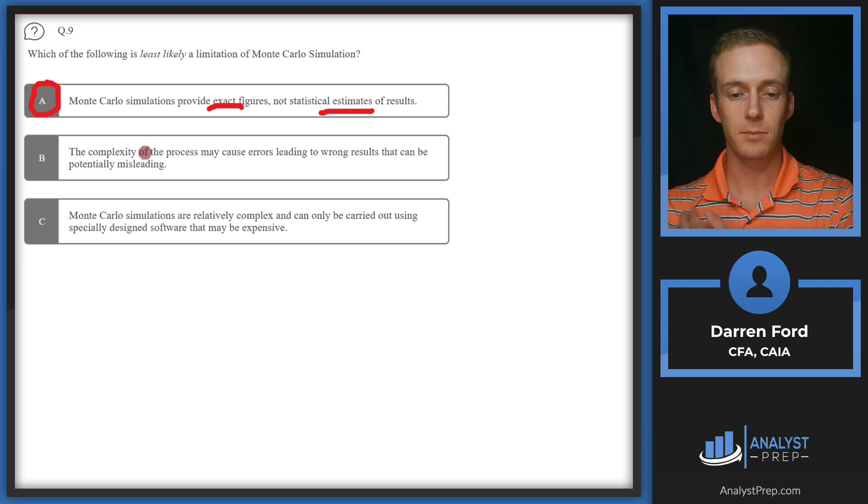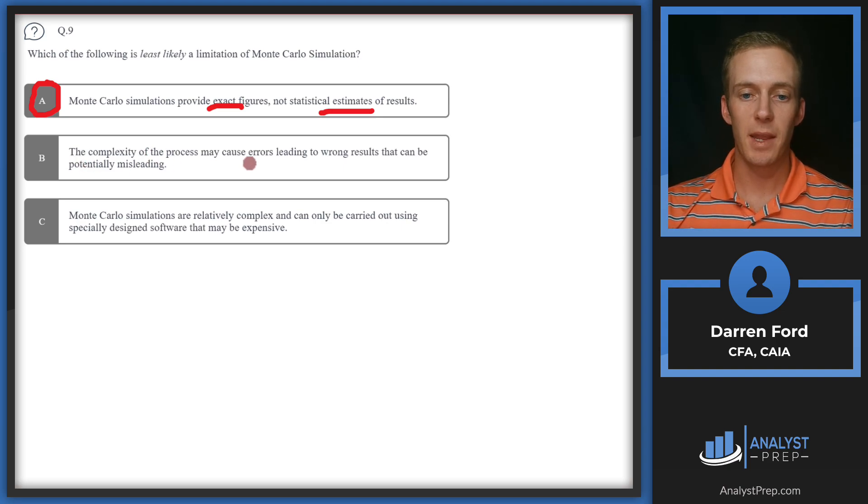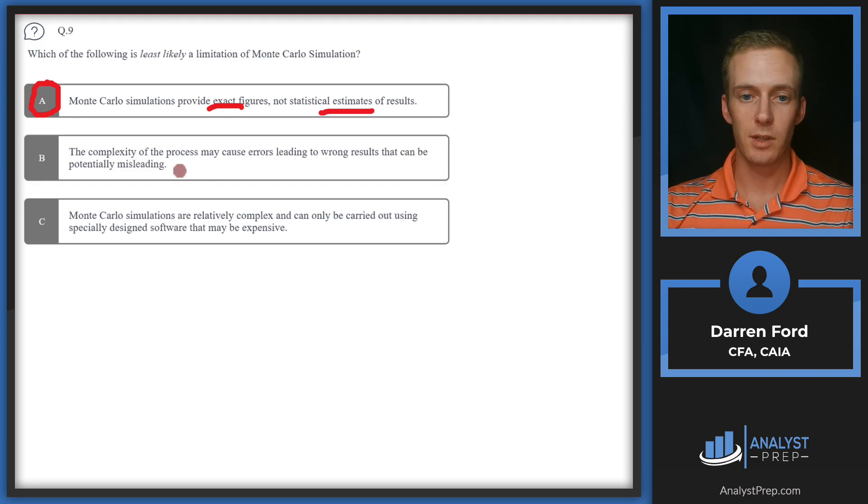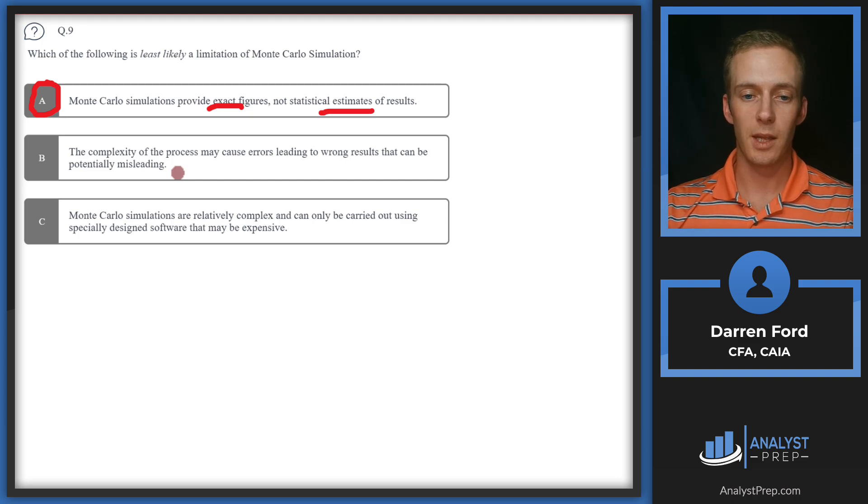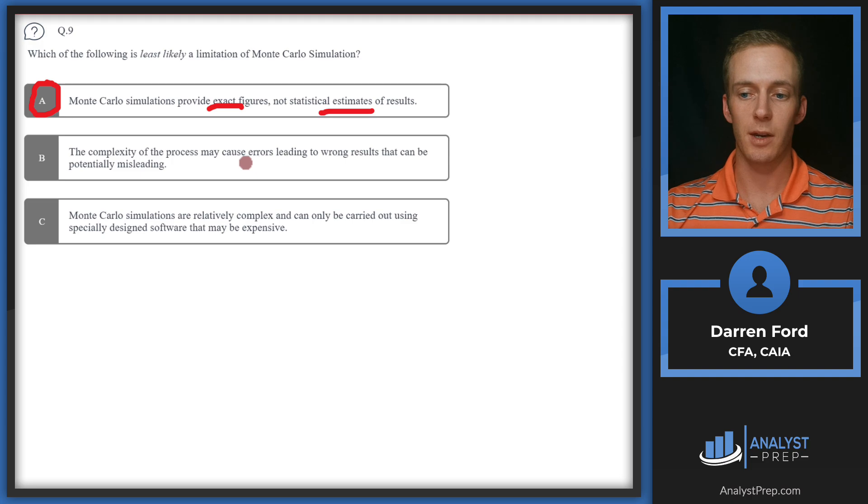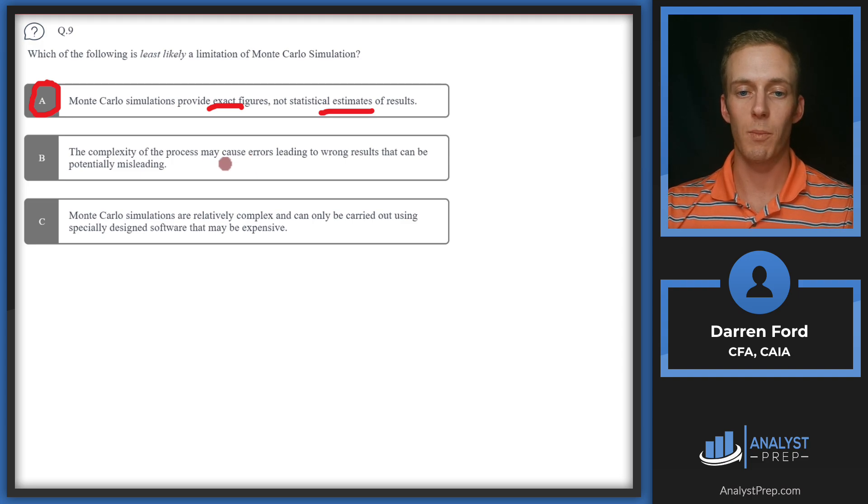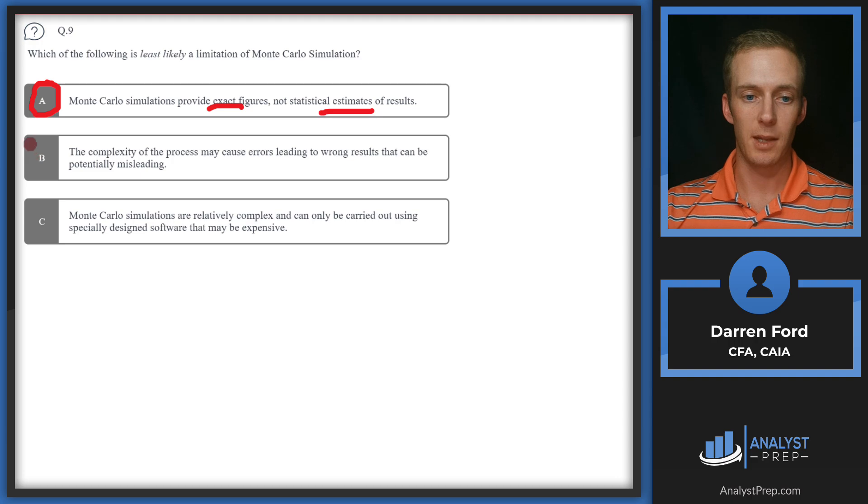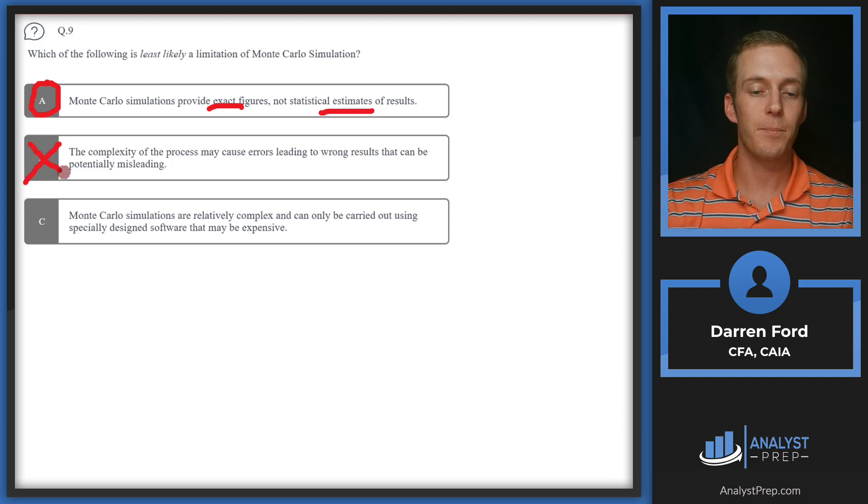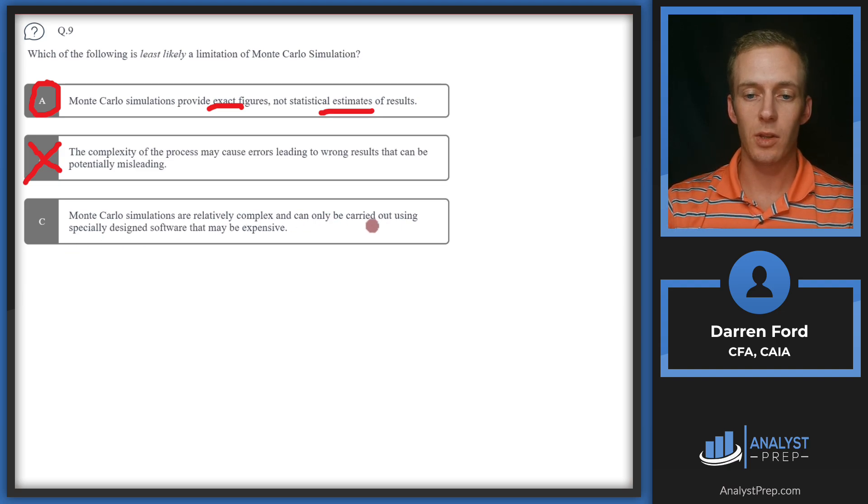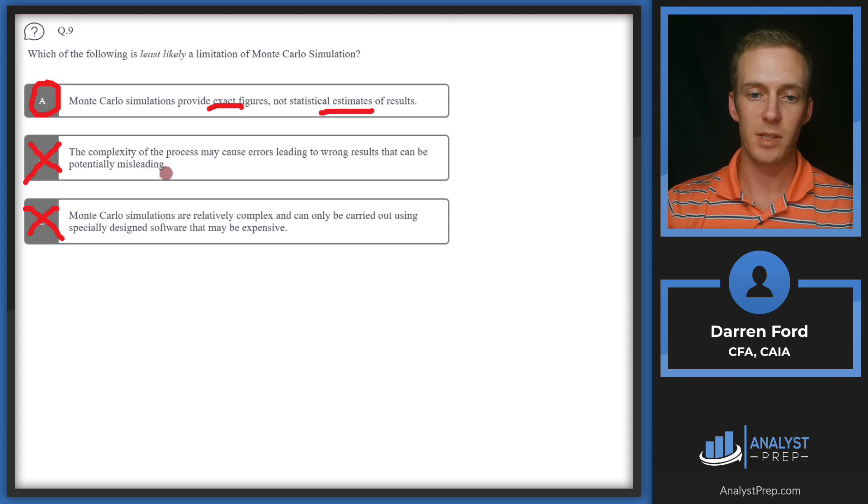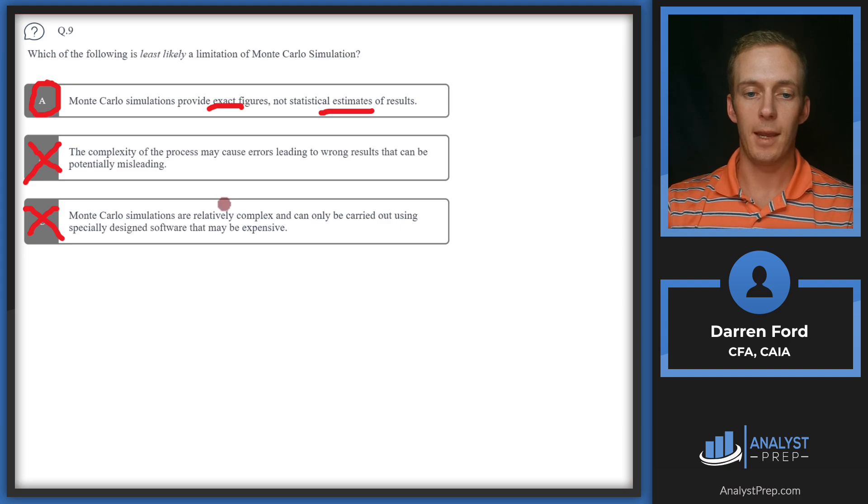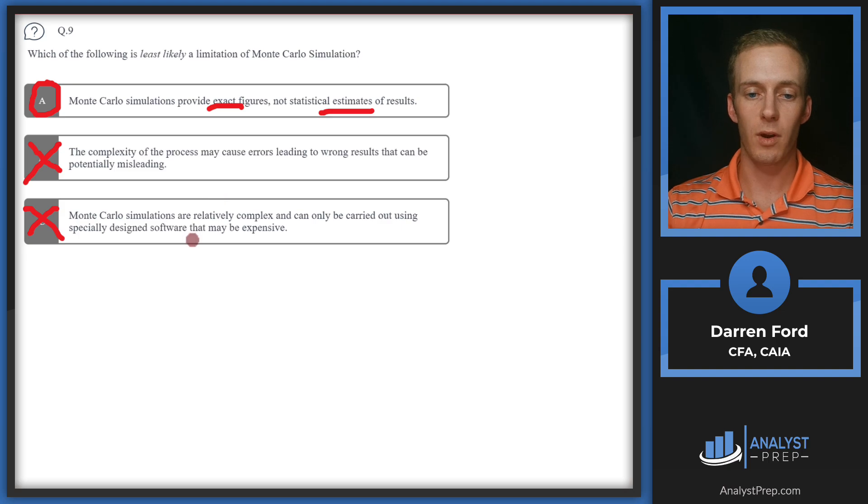B: The complexity of the process may cause errors leading to wrong results that can be potentially misleading. This is certainly a limitation, particularly because through this process you're going to have to make certain types of assumptions, and that's where a lot of the errors can come into play if your assumptions don't become reality. C: Monte Carlo simulations are relatively complex and can only be carried out using specifically designed software that may be expensive. This is also a limitation, kind of goes back to what we were just saying with B. It's complex, there's a lot of different assumptions you'll need to put into it, and in order to have a robust simulation you're going to need some software. We can rule out B and C and go with A.